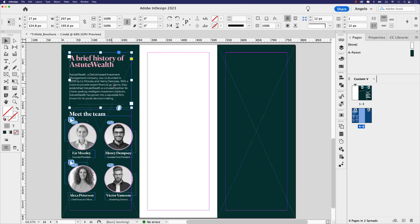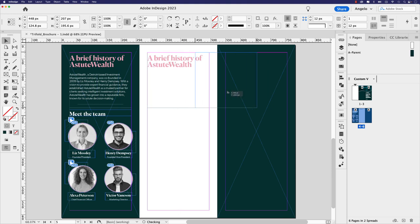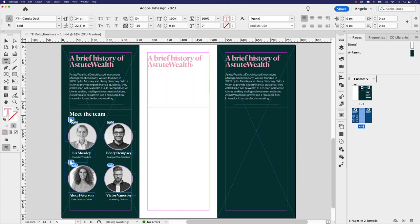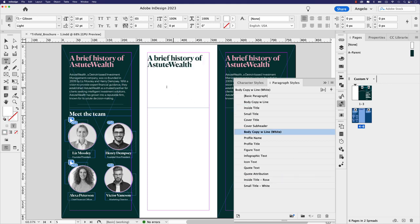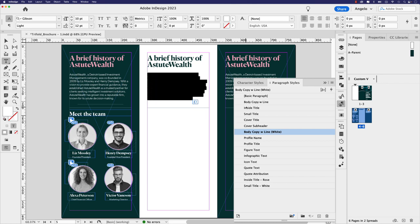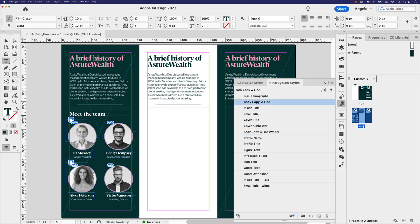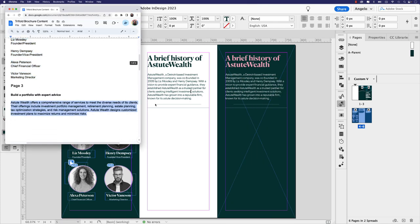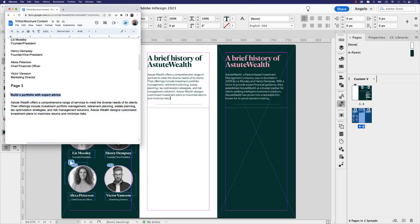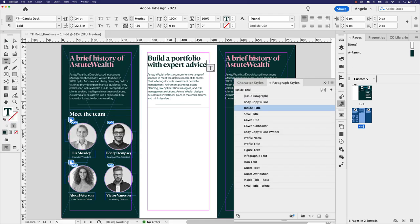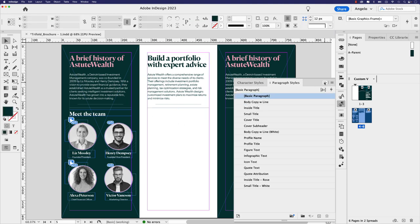Now we'll focus on the second and third inside pages. A quick approach is to copy the text block from the previous page, paste it twice for the two new panels, and update the styles — 'Inside Title' for the heading and 'Body Copy with Line' for the body text. From the Google Doc, I'll copy the body text, paste it in, then grab the title 'Build a Portfolio with Expert Advice' and paste that in as well.